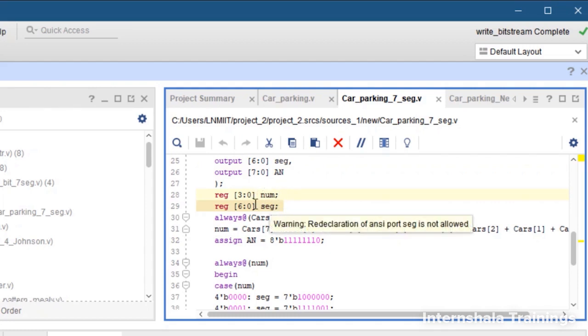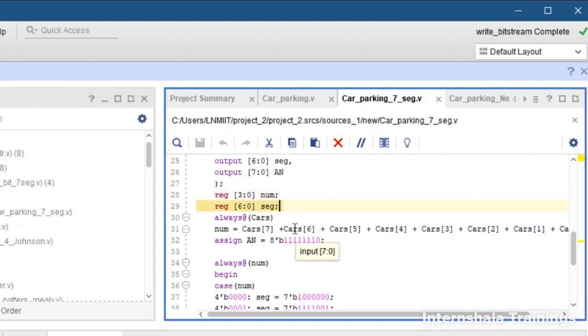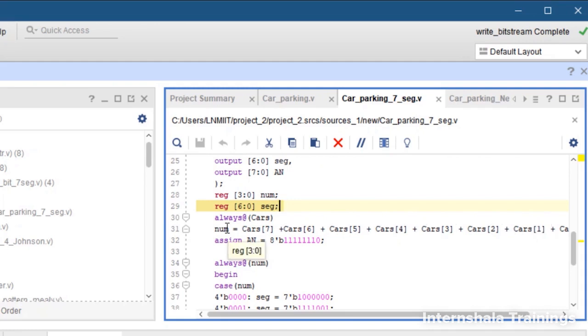For our 7 segment display, the first line is the same - we are just counting all the bits of our input and storing them in num. We are saying AN is 7 ones followed by 0, that means the rightmost 7 segment display will be active, other 7 will be disabled.